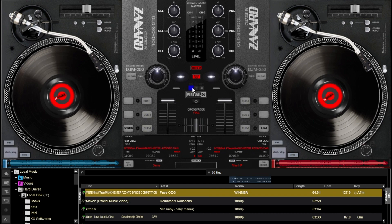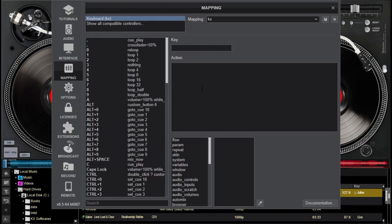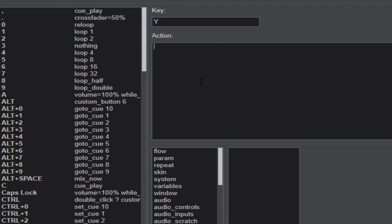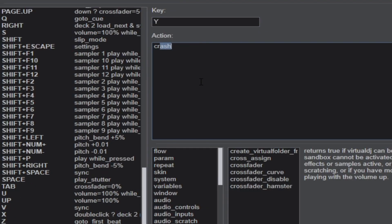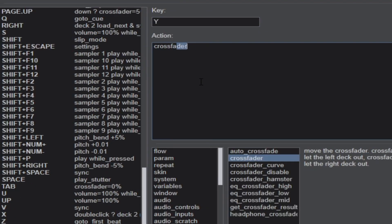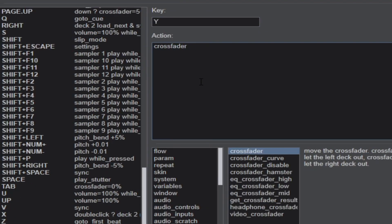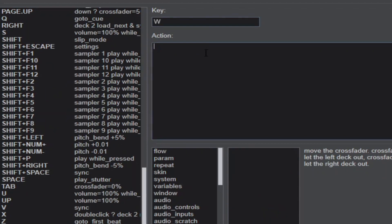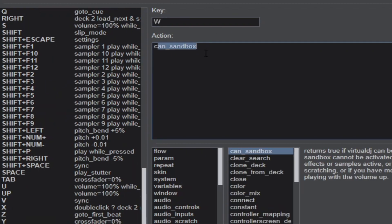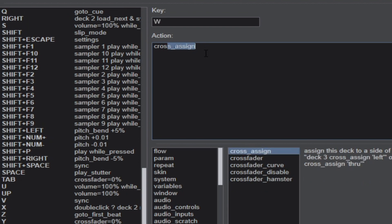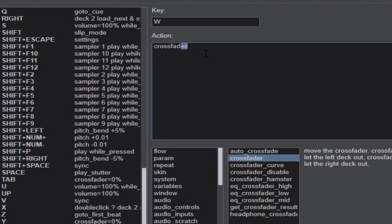You might also consider mapping the following buttons for the crossfader. To take the crossfader to the left you better use crossfader equals zero percent. And then for the right, the crossfader equals 100 percent.